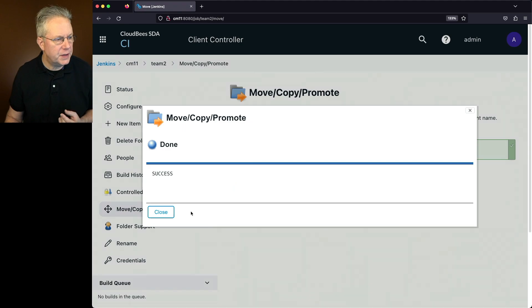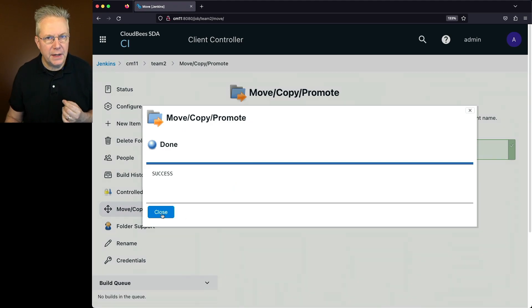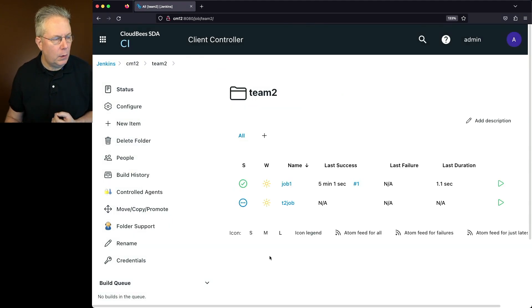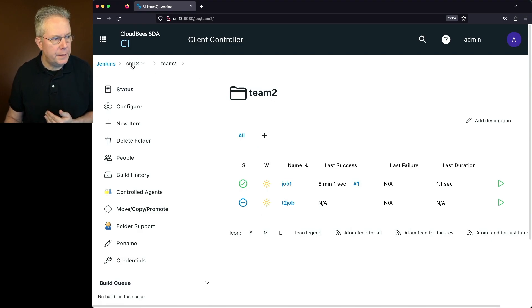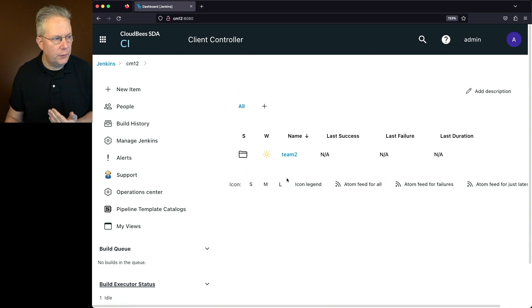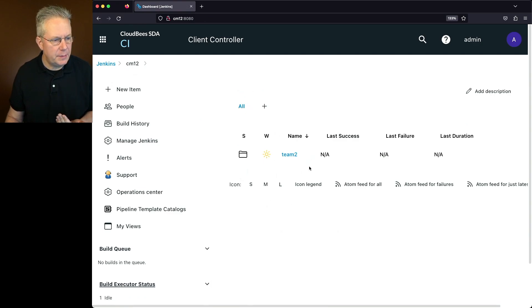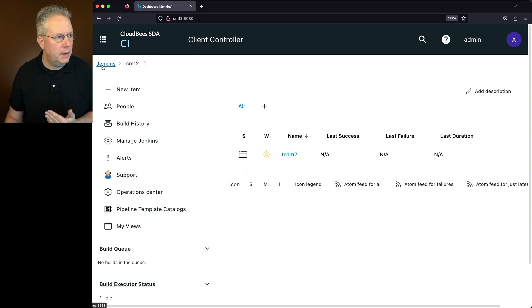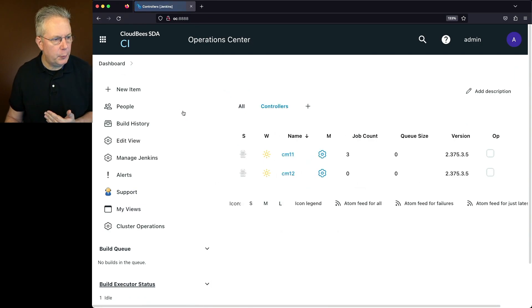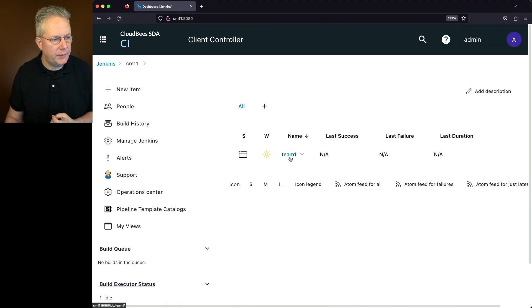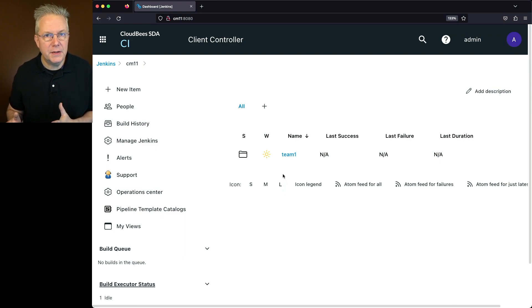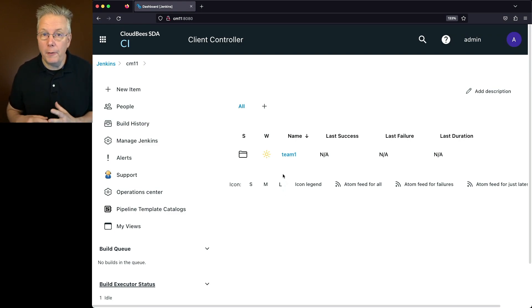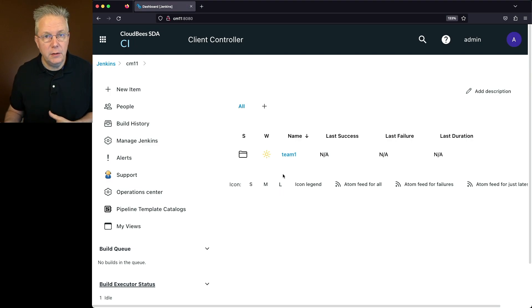Now that the move is completed, we'll click on close and again, watch the breadcrumb. What we can see here is now that the team two folder is now on the CM 12 controller. So if we click on CM 12 in the breadcrumb, we see the team two folder here on CM 12. If we go back up to the operations center, click back into CM 11, the only folder that we see there is team one. So at this point, team two has now been completely moved with all the build history from CM 11 to CM 12.